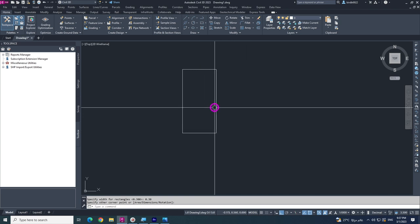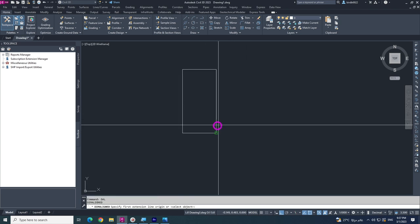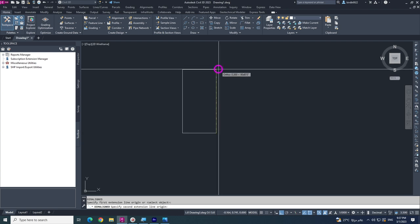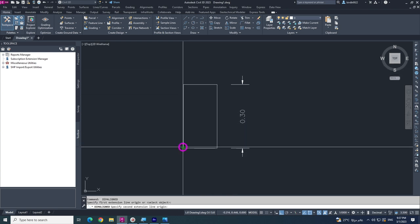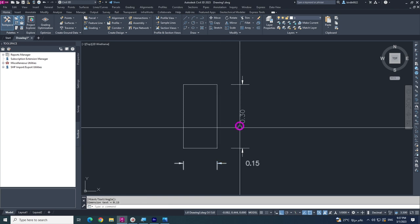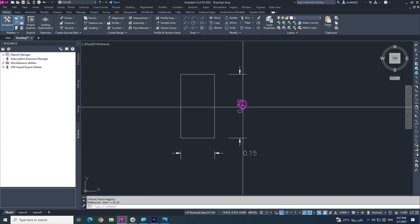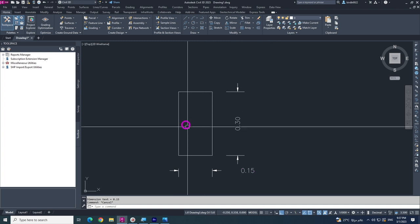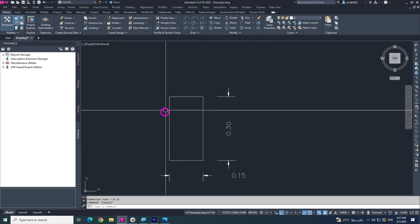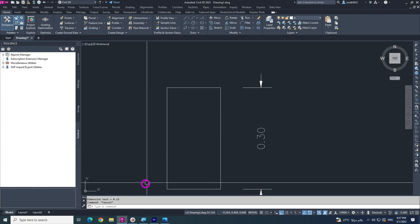Now make a dimension — type DAL or DIM. You will see the height is 0.03 and the width is 0.15. Now I am going to create a chamfer.